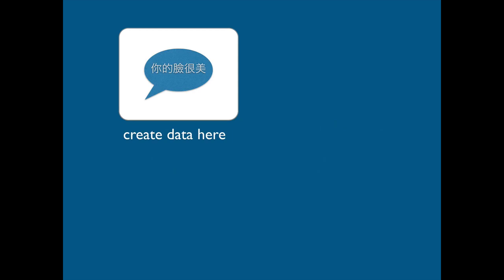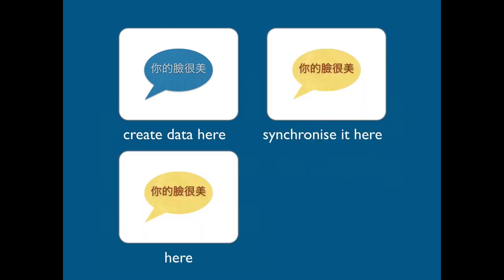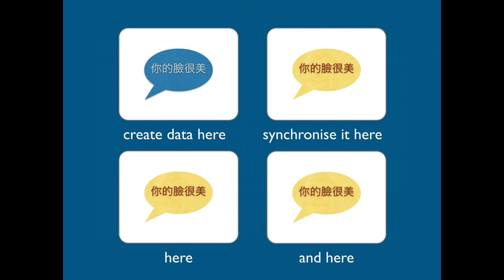So we create some data here and if anyone can read Chinese, what does it say? Oh man. It says your face is very beautiful.